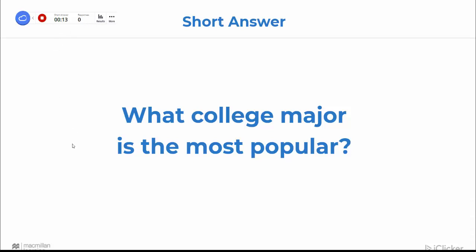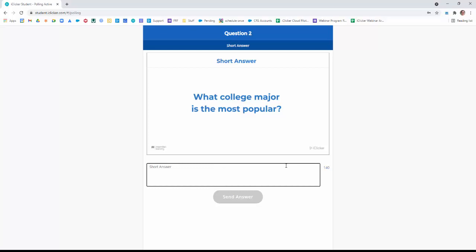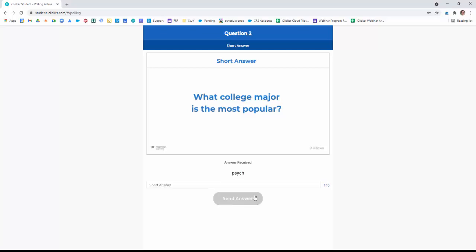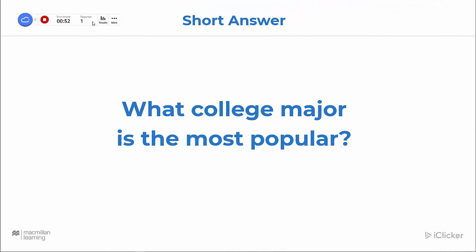Let's see what it looks like for students. They get a screenshot of your question, and here they can respond with up to 140 characters, like a tweet. As the instructor, you can watch how many responses have come in and how much time has passed, and once you're happy with the number of responses, you can hit the stop button.